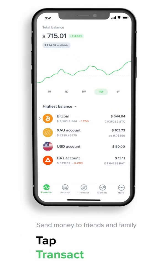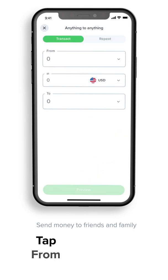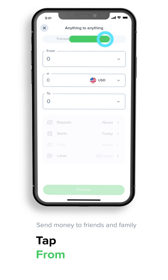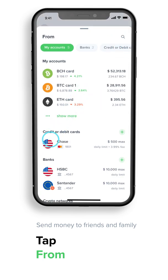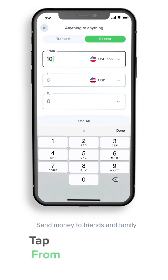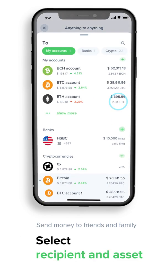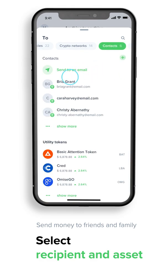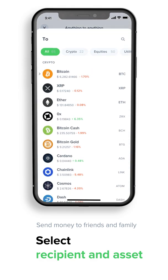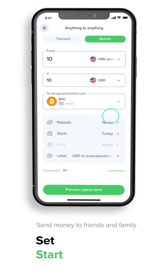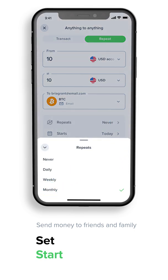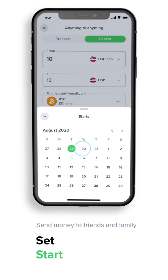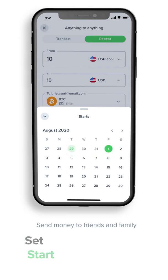You can also use the service to send money to friends and family. For example, say you want to split a regular Netflix bill with your sister. Tap Transact, tap From and select your US dollar account, enter the amount you want to send — for example $10 — scroll along the main menu to Contacts and select your sister's address and the asset you want them to receive. It could be Bitcoin, gold, or any one of 27 national currencies. Set the frequency, the start date, and end date.